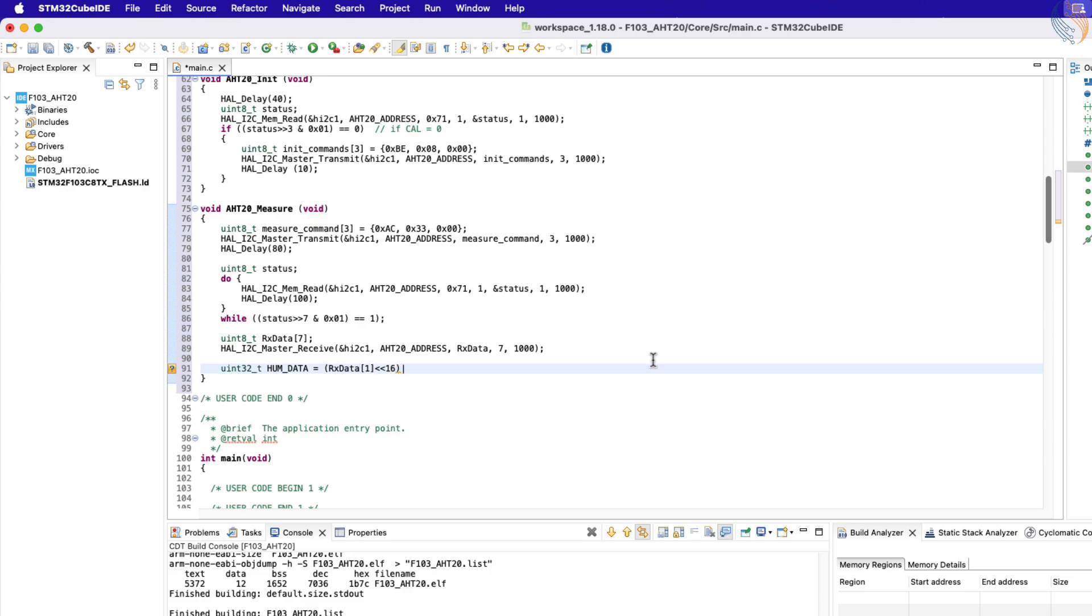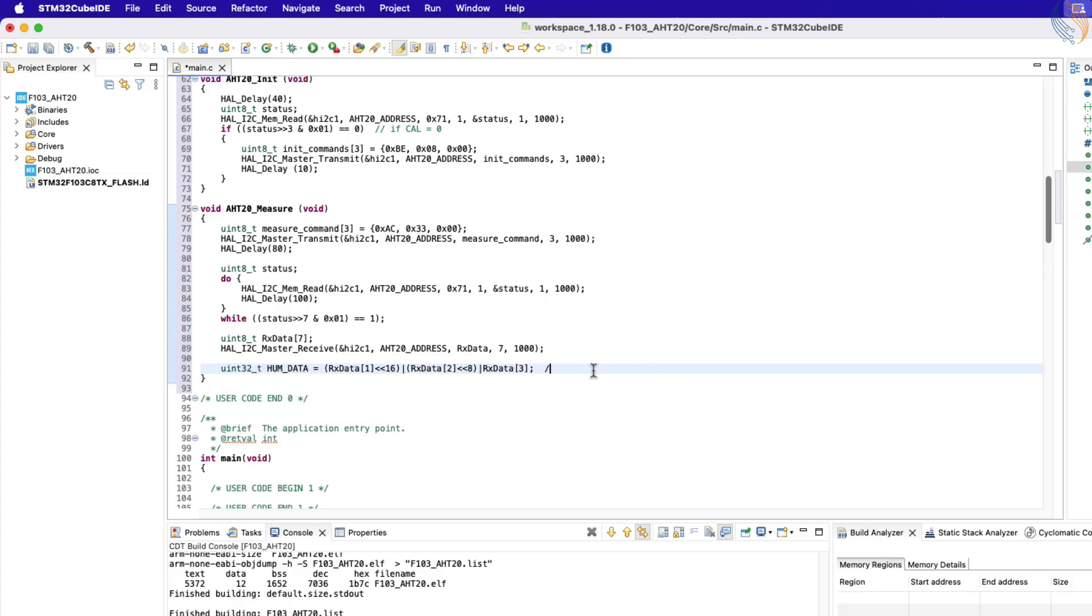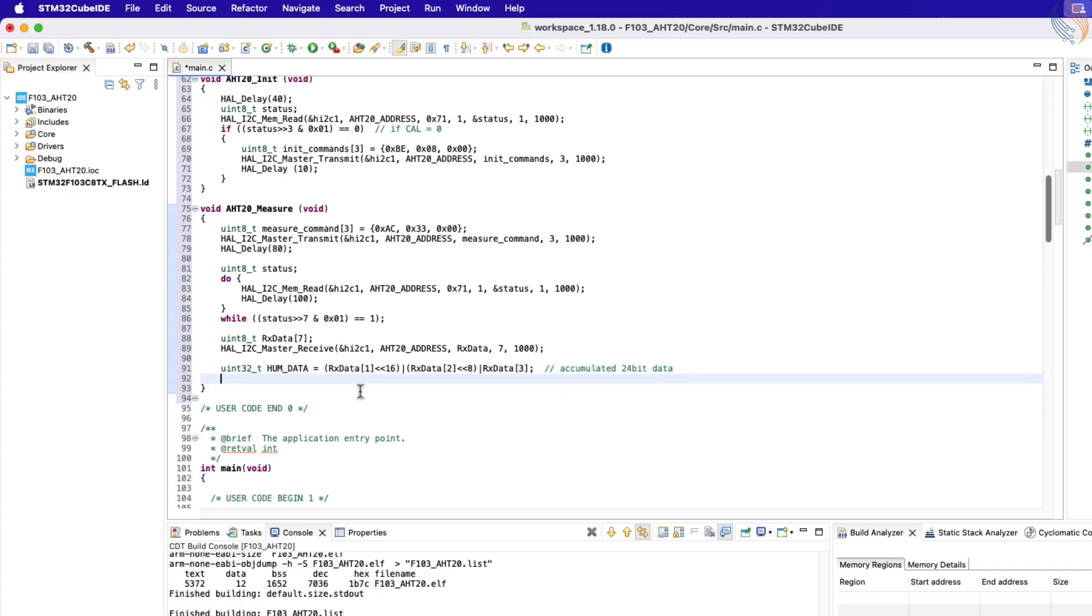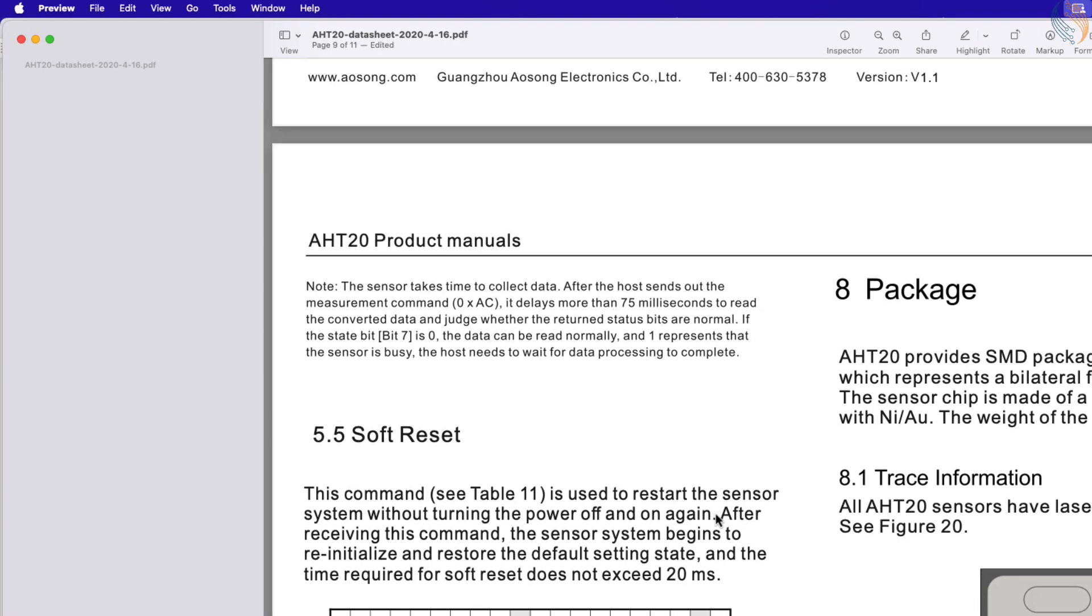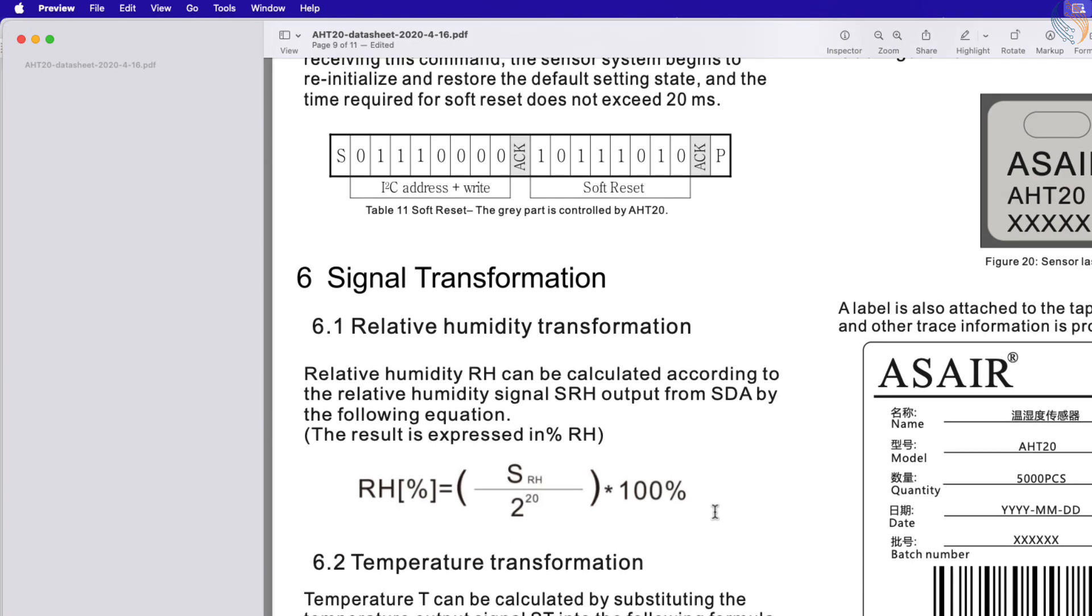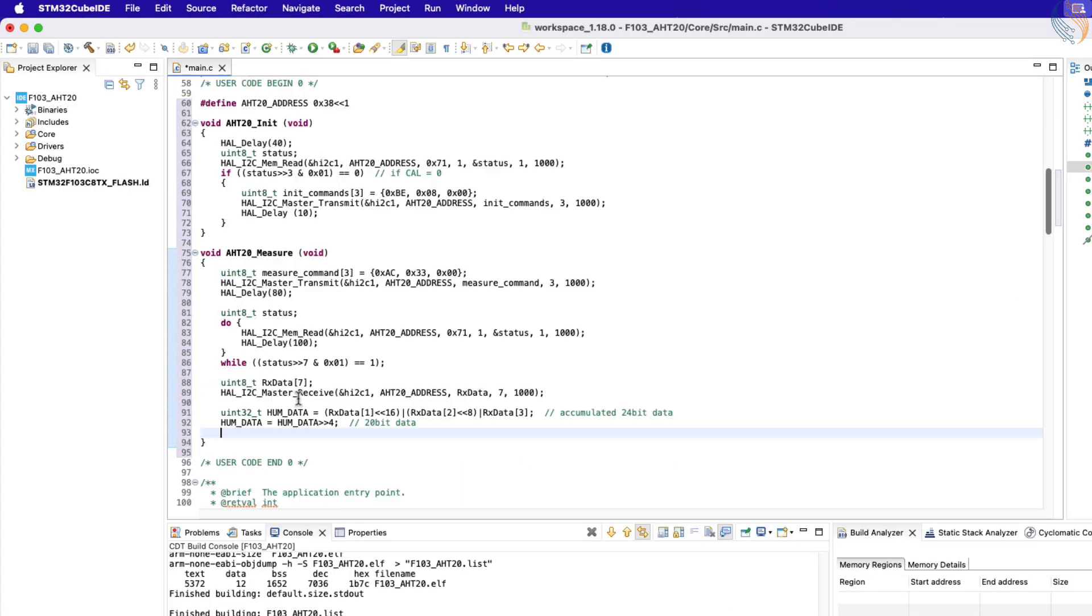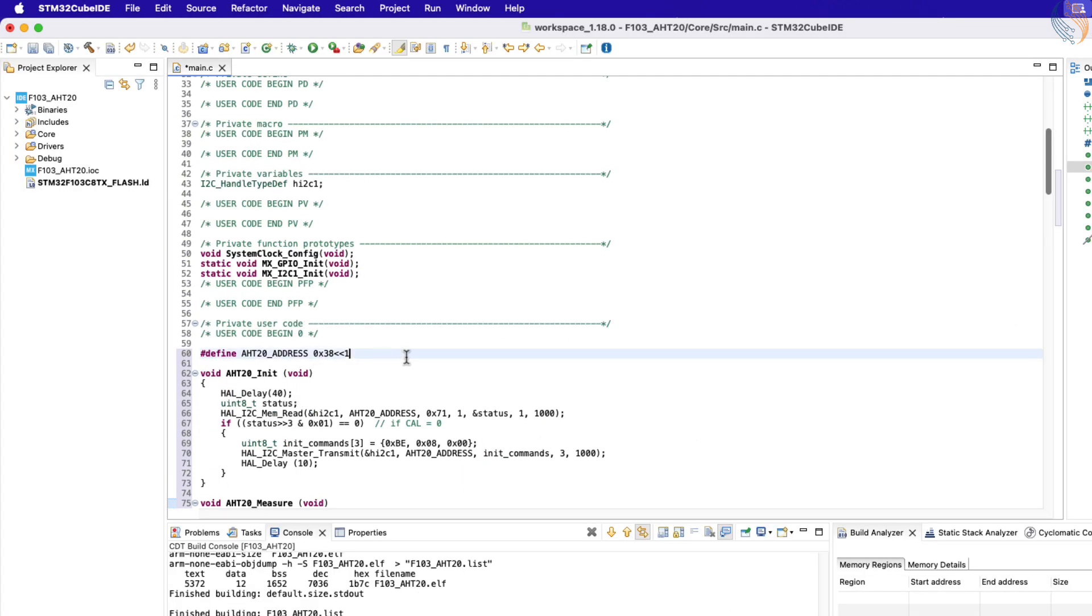Let's define a 32-bit variable to store the 20 bits humidity data. Here I am combining the second, third, and fourth bytes to make a 24-bit humidity data. These 24 bits also consist of 4 bits of temperature data. So we will shift the humidity data by four places to the right to remove the lower 4 bits of the combined data. Now we have 20 bits of the humidity data.